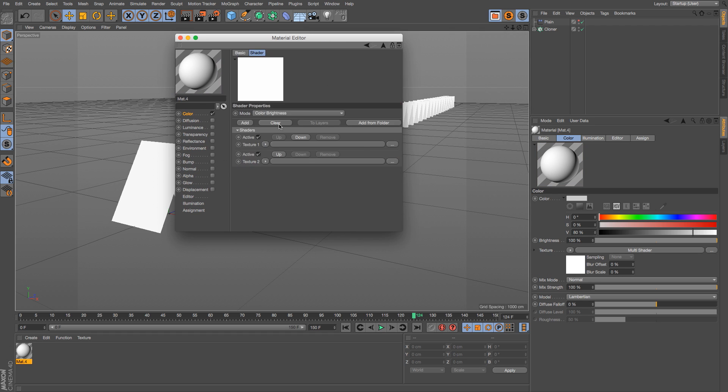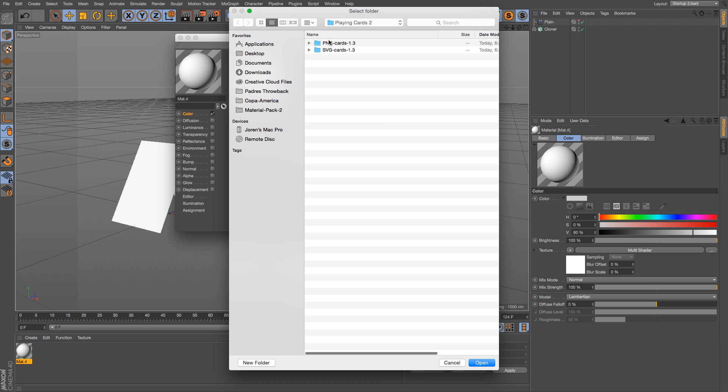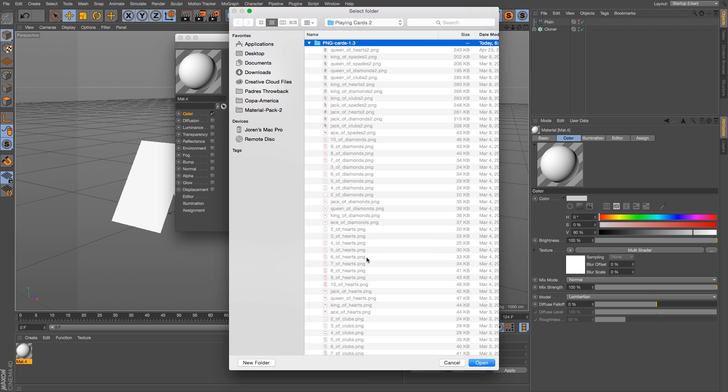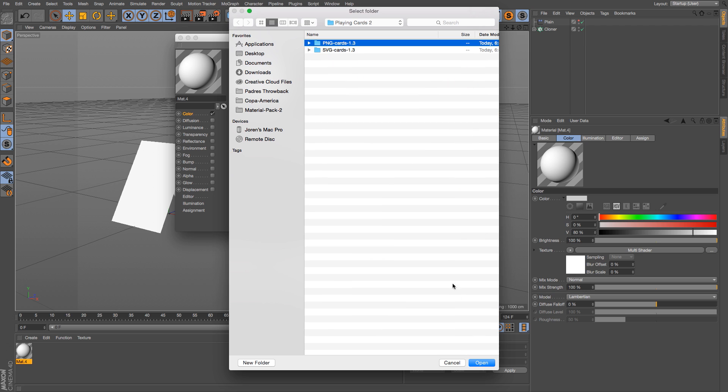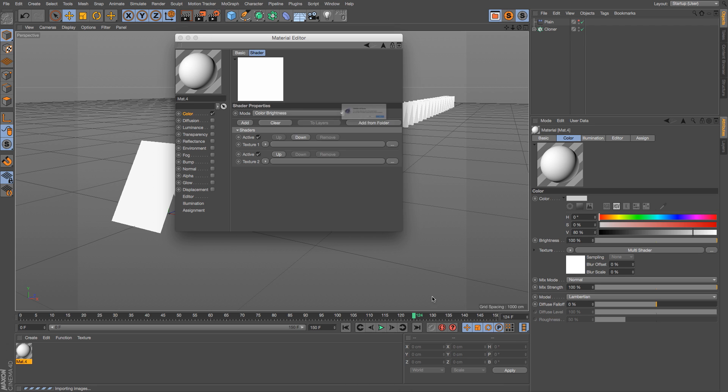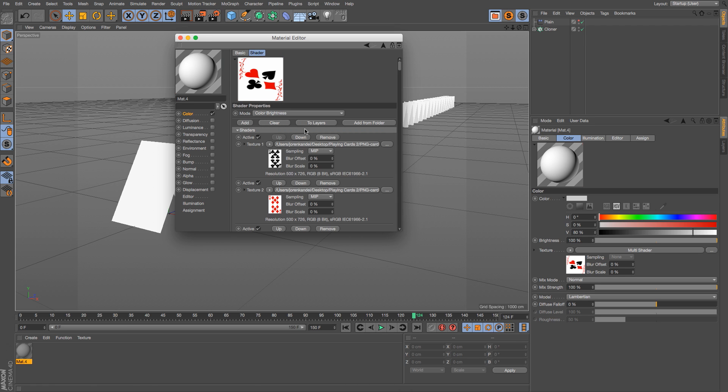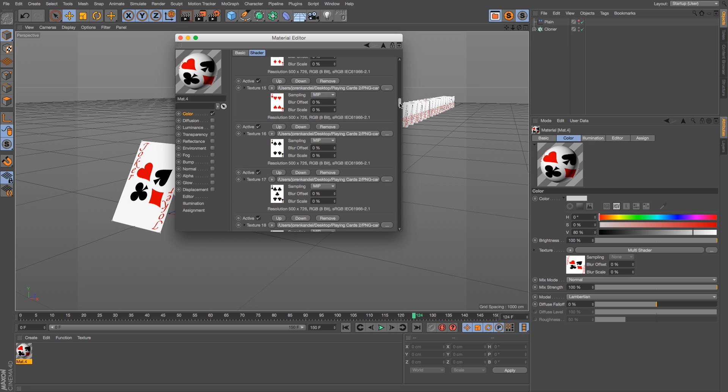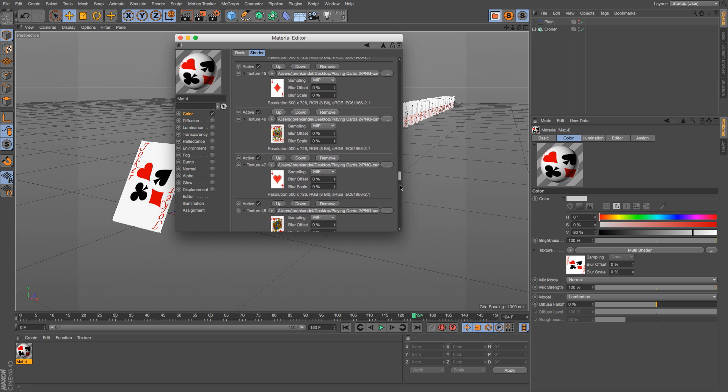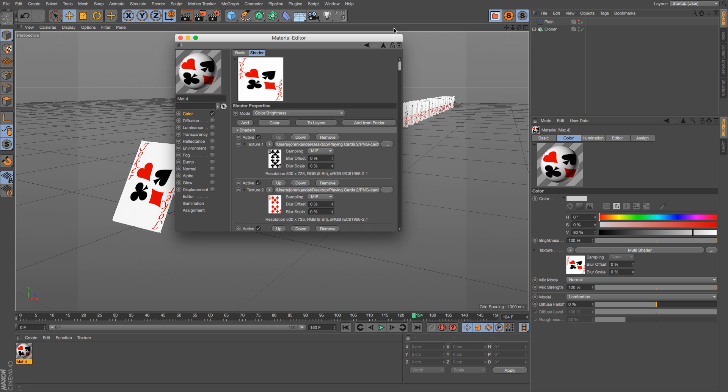This means we can add a folder. So click on add from folder, and I have a folder full of all the 52 different cards. When we hit open, it's going to load every single image in there to its own texture in here. We still only have one texture here, so we have to figure out how to make it random on this cloner object, but we're getting somewhere.